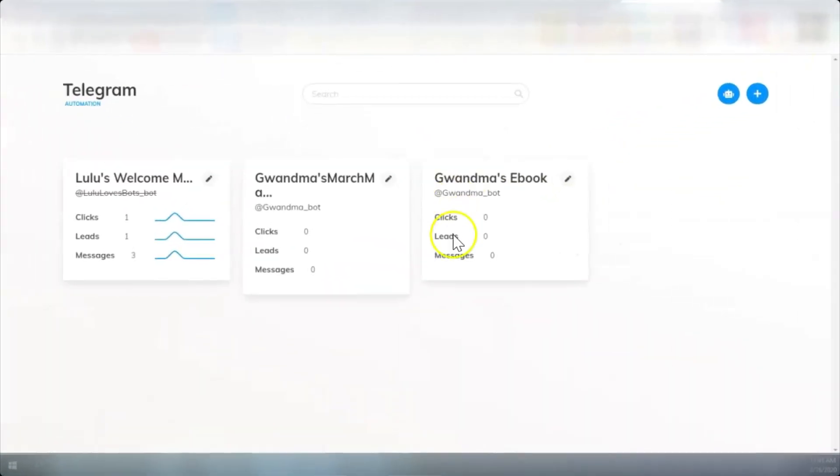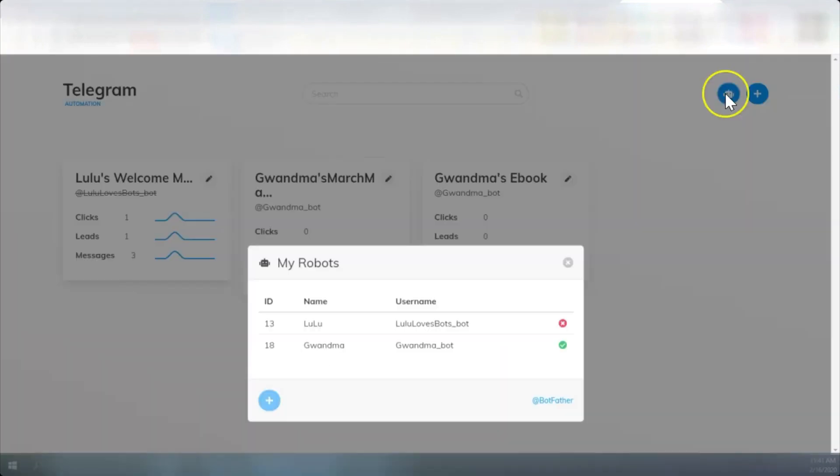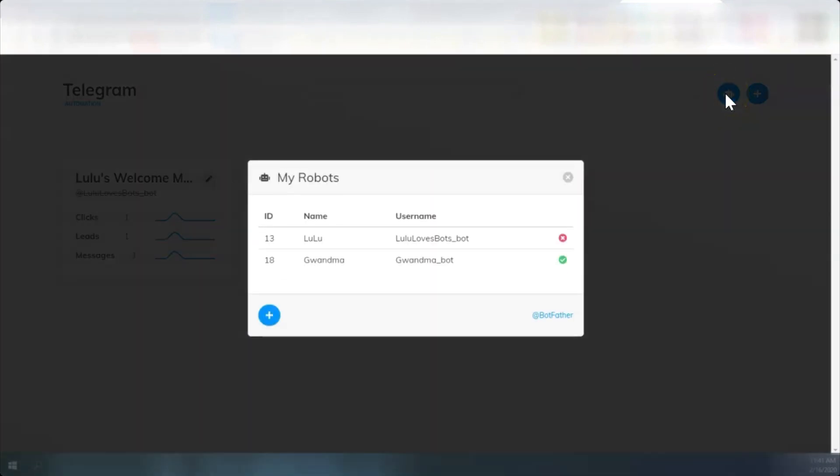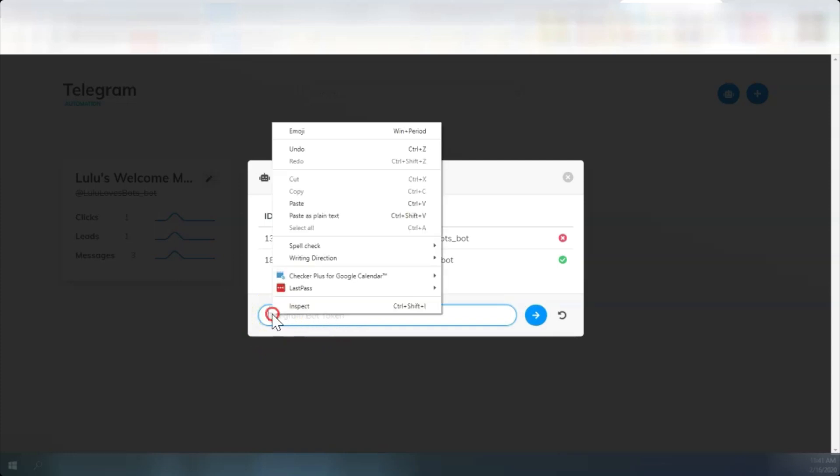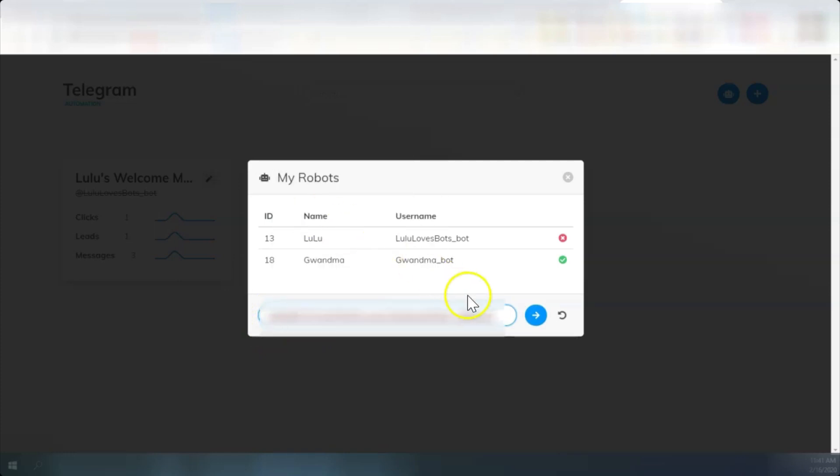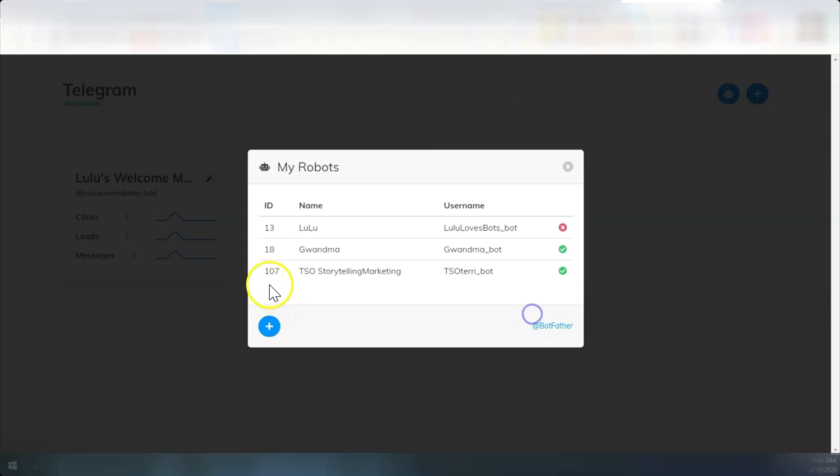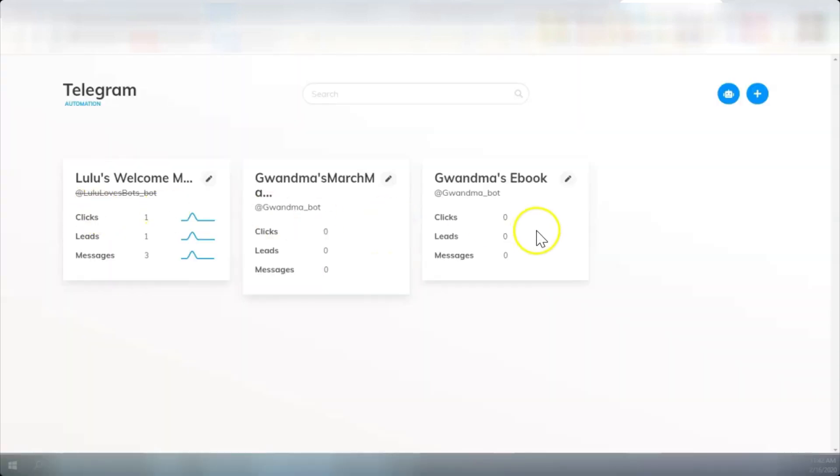Now that we've got the bot made, we can come here and create a new funnel. So here is our bot funnel. We're going to click plus. And this is where you're going to put your API code. Paste it in and send it. And now we have the new TSO Terry Bot for the funnel name, TSO Storytelling Marketing. Close out of that now.